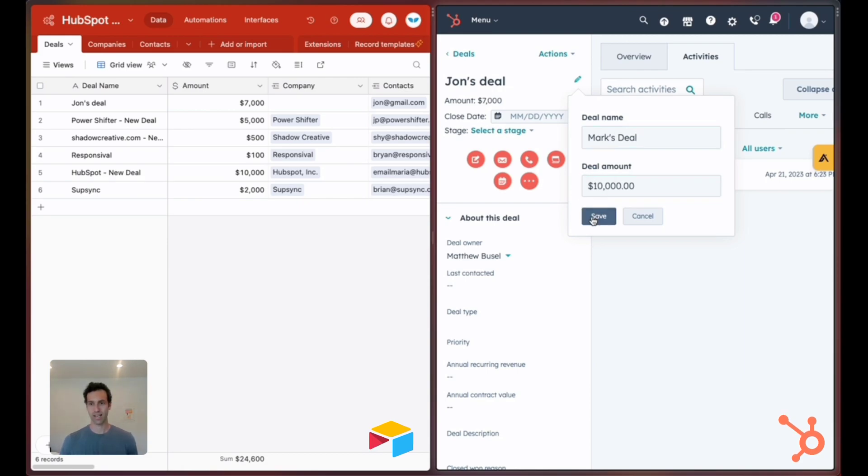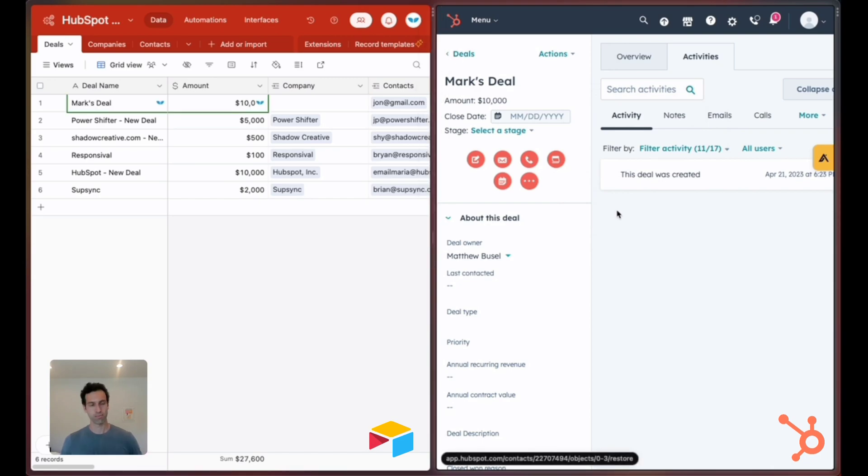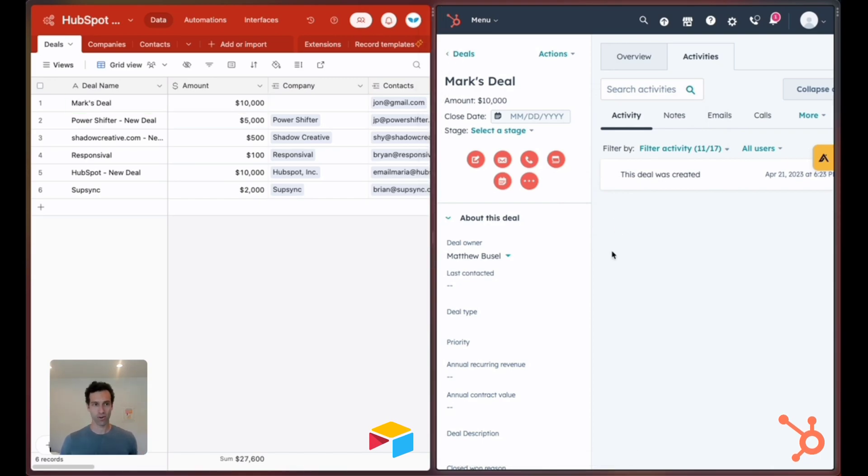Let's save that and boom, almost instantly it appears over in Airtable.